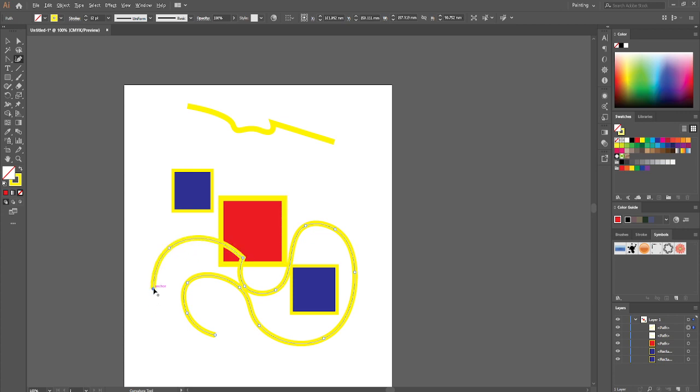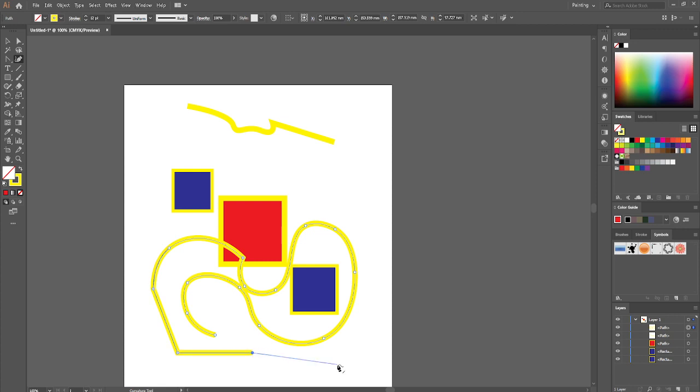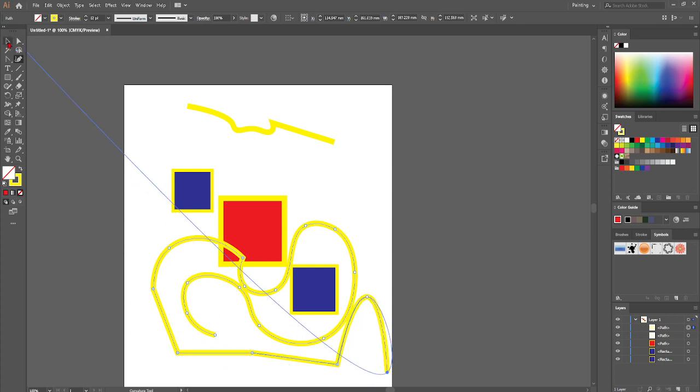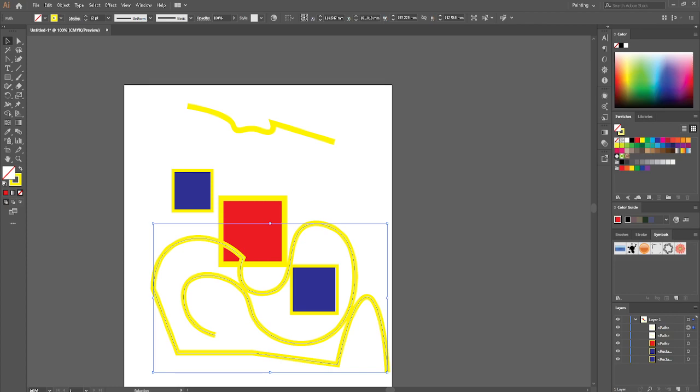You can press the Alt key if you wish to make a straight line from the last anchor point. As you can see, you can press Alt and click on the last anchor point and then you will be able to draw straight lines. So that's it for today's video guys and hope to see you in the next one.